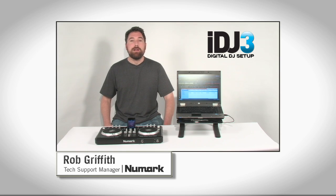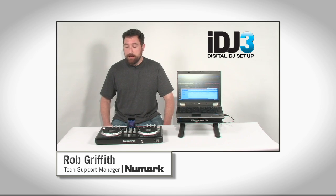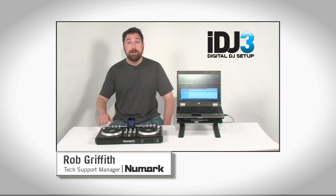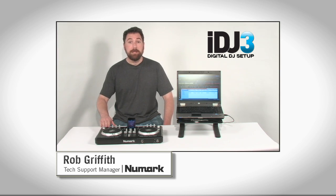Hi, I'm Rob Griffith, Manager of Technical Support at Numark. Today, I'm going to take you through how to set up your new iDJ3 on Mac or PC.